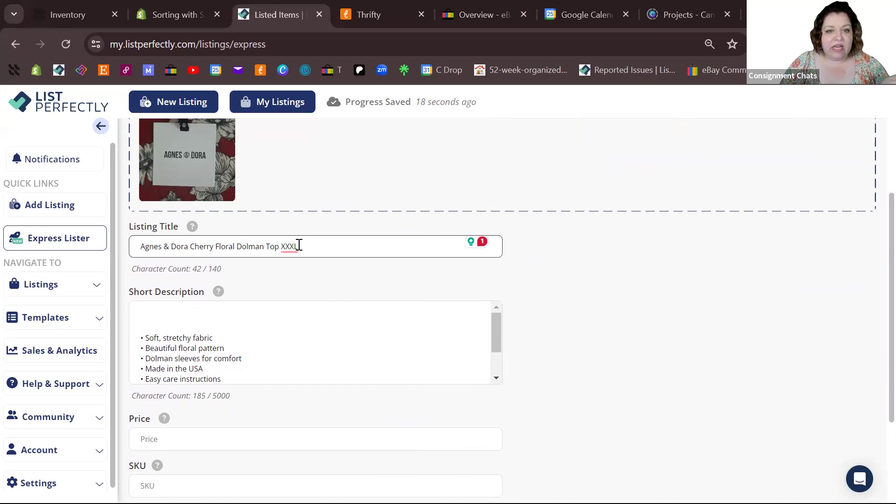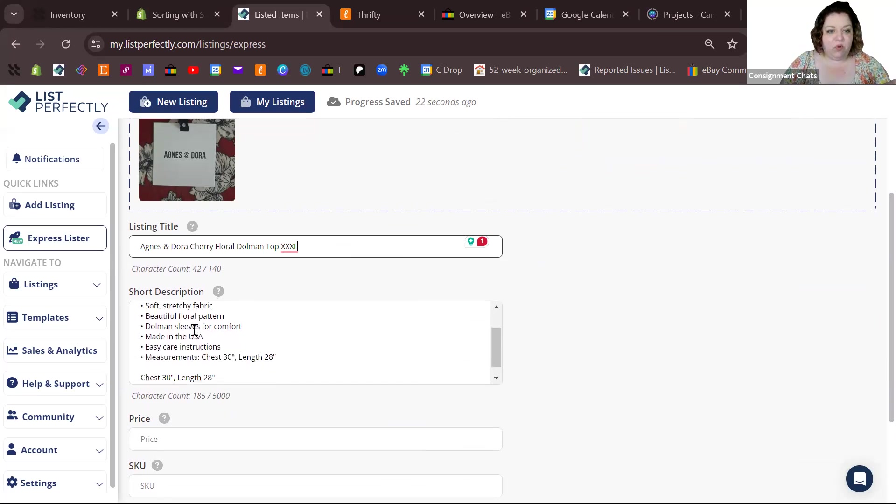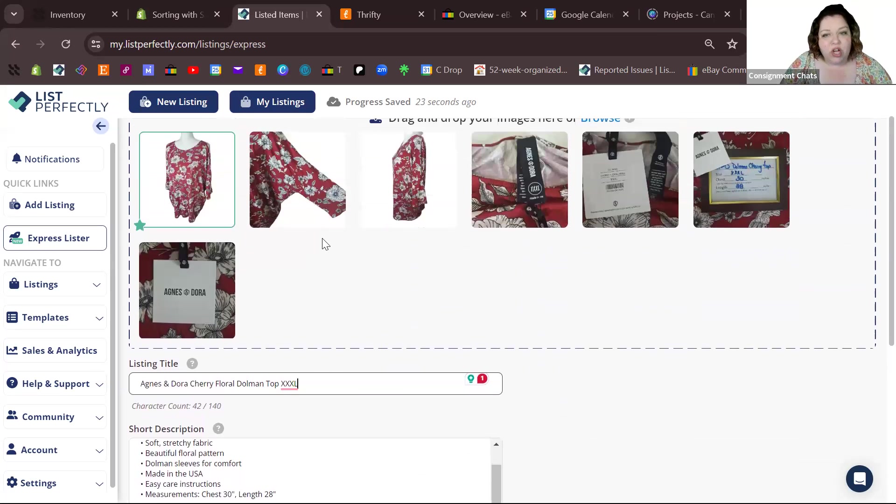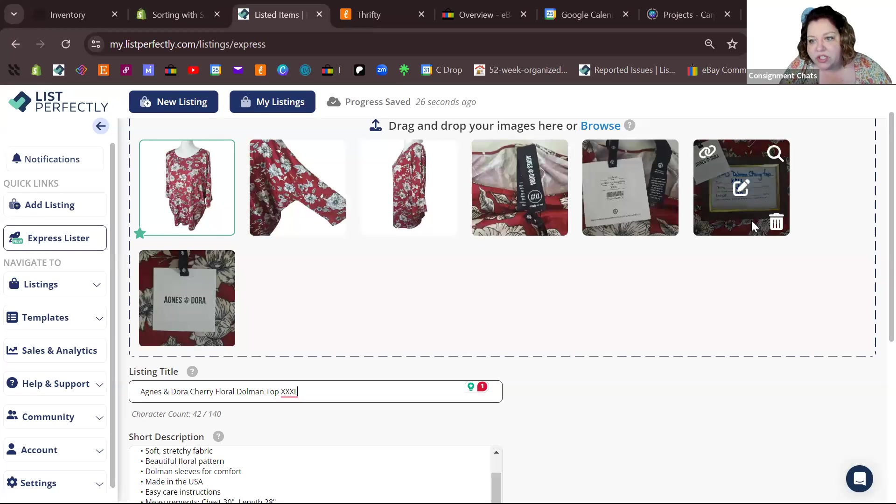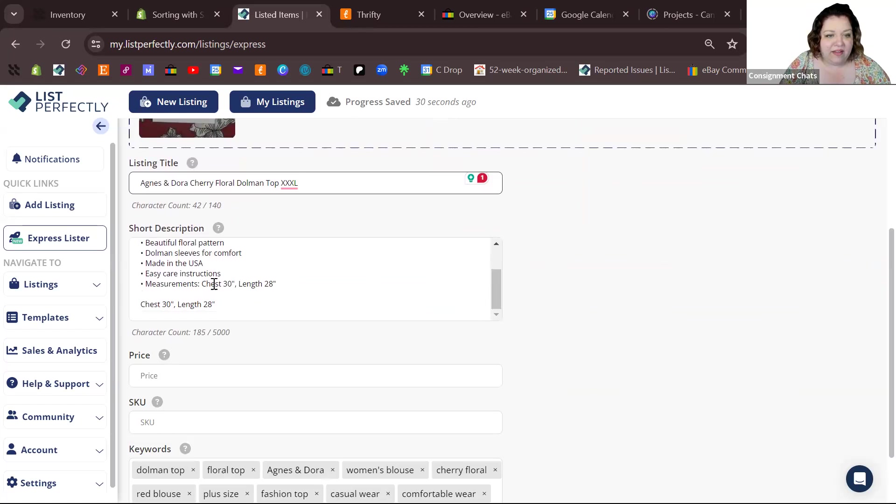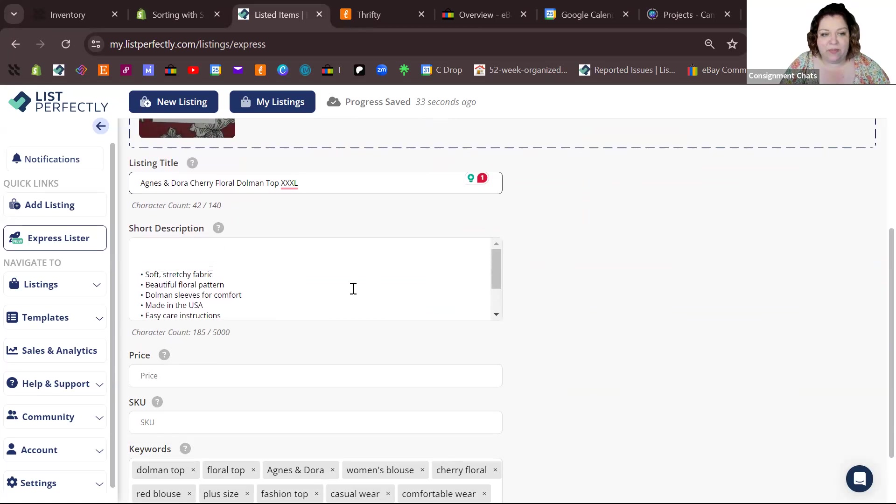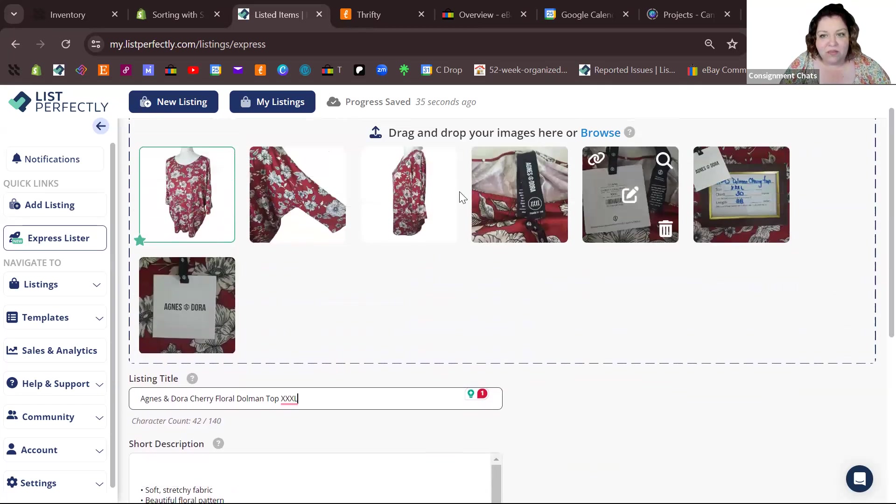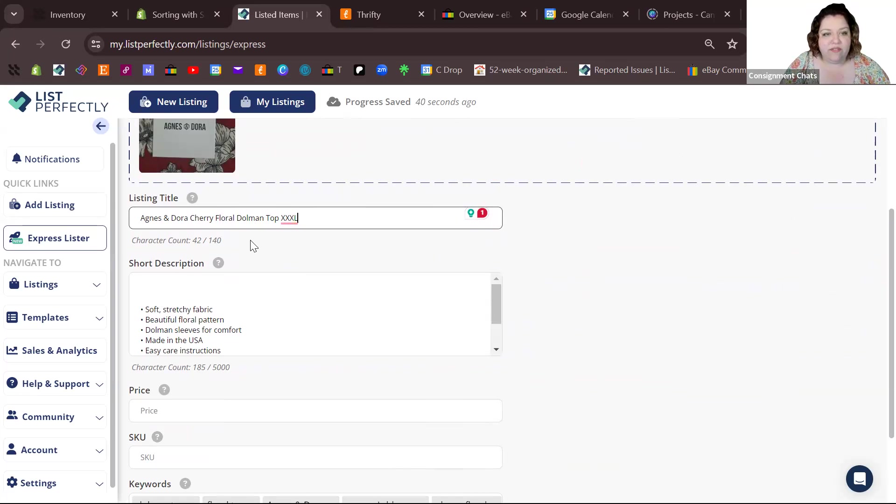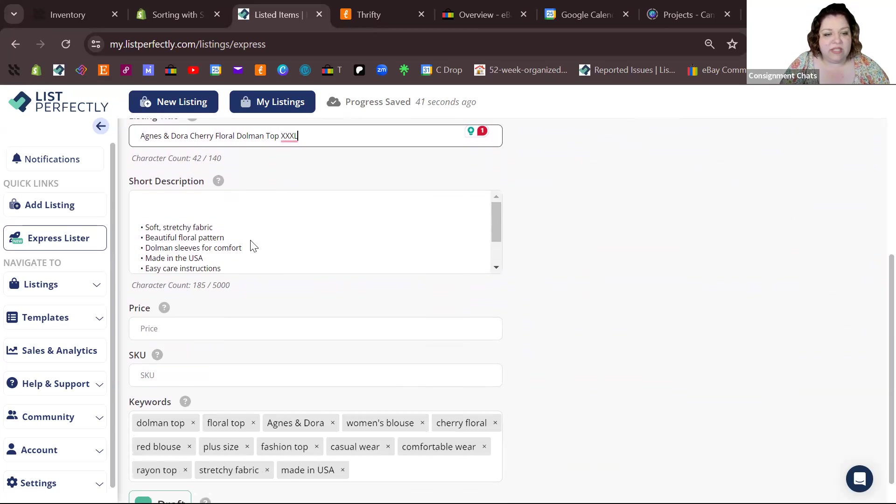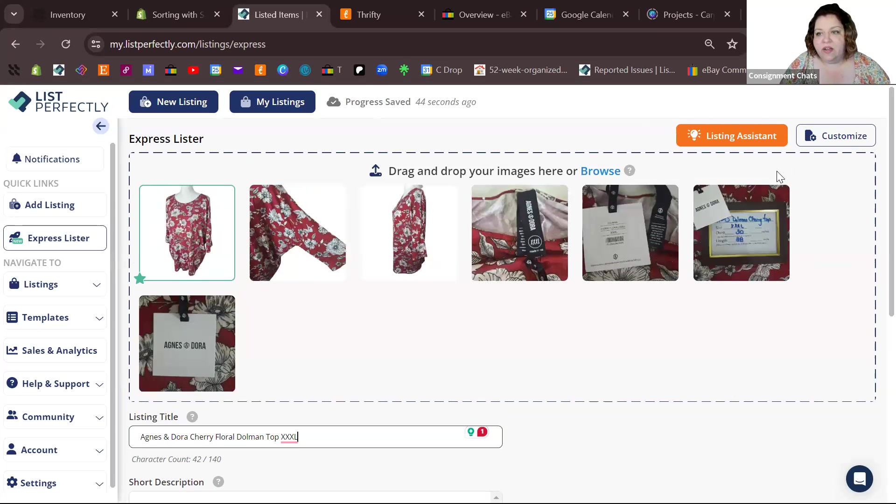It automatically gave me this quick title and you can add to this as you want. It gave me some quick bullet points. It took my measurements - make sure that you double check them, but the chest is 30, the length is 28, and it put that in the bullet points and underneath it gives it separately. It's reading that from this. It took the size, it took that it's a dolman, it took all of this awesome stuff and put it in here.